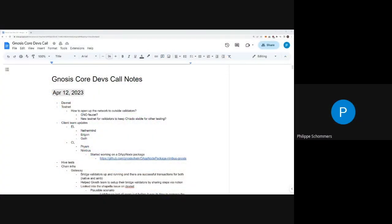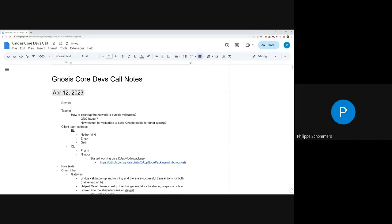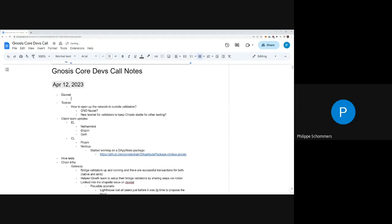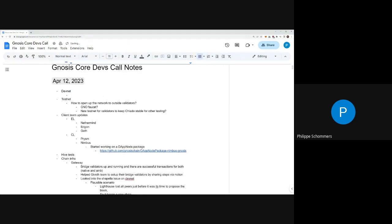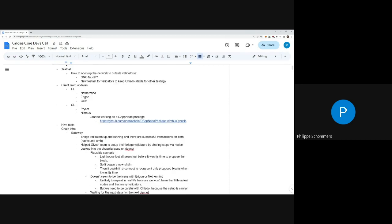Let's start. All right, so as usual let's start with DevNet updates. From what I've read, we still have this issue which Igor just described in the Telegram group.